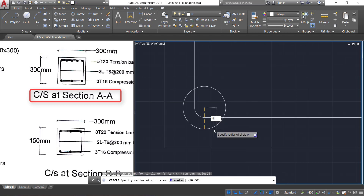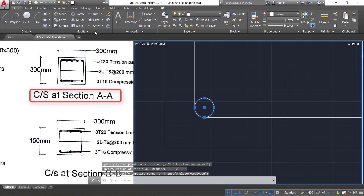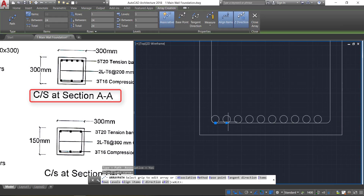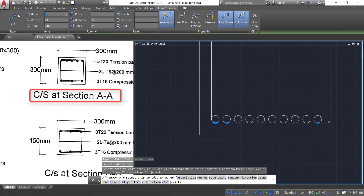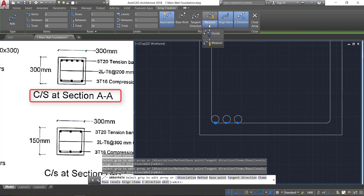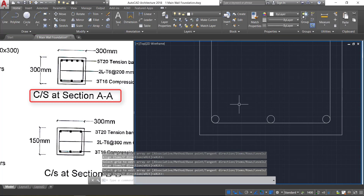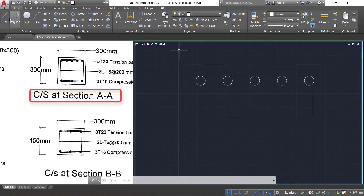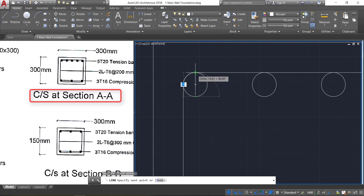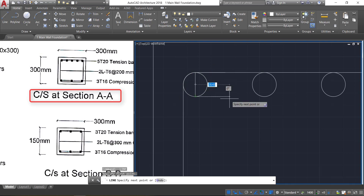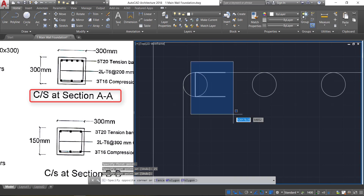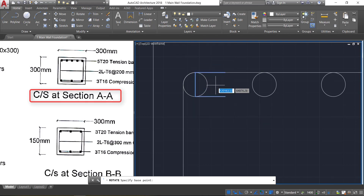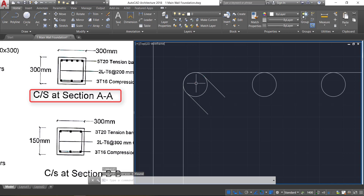Again go to the circle command and draw a circle of radius 8 mm. Select the circle, take the path array option, click on this line, change items to 3, change the method to divide, and close it. Now to show the bend of the stirrups, select the line command and draw a line from end to end. Provide a horizontal length of 25 mm at the top and 25 mm at the bottom. Select these three lines by window selection, click on rotate, take the midpoint as the base point, and provide an angle of minus 45 degrees. Delete the extra line.